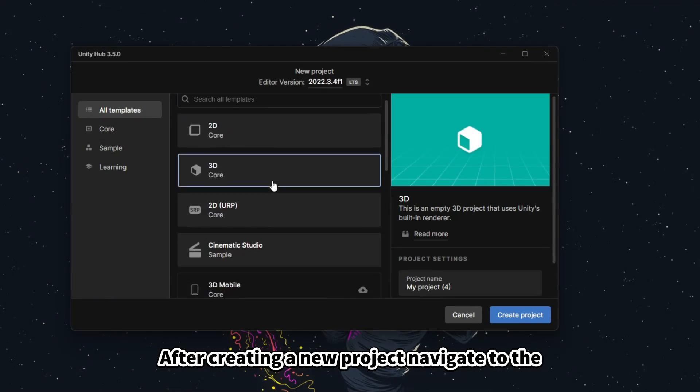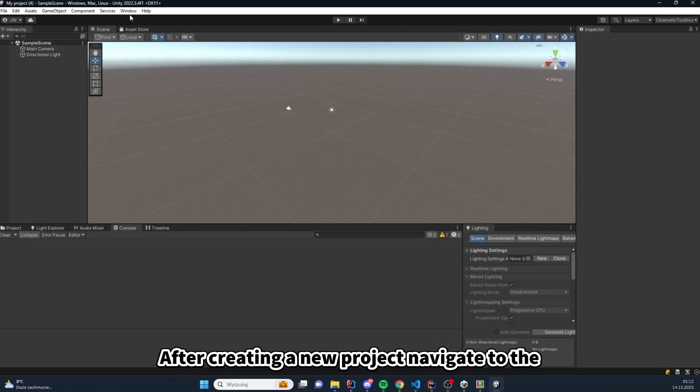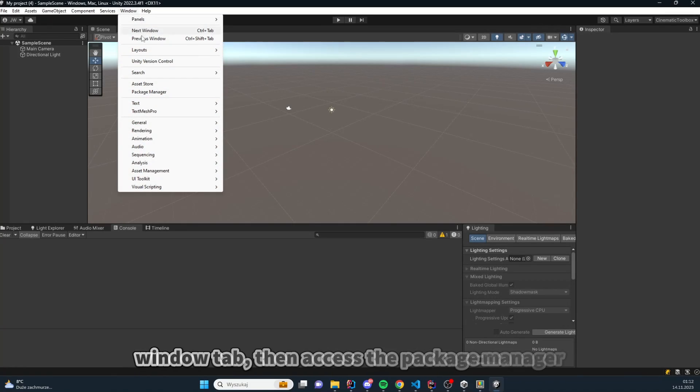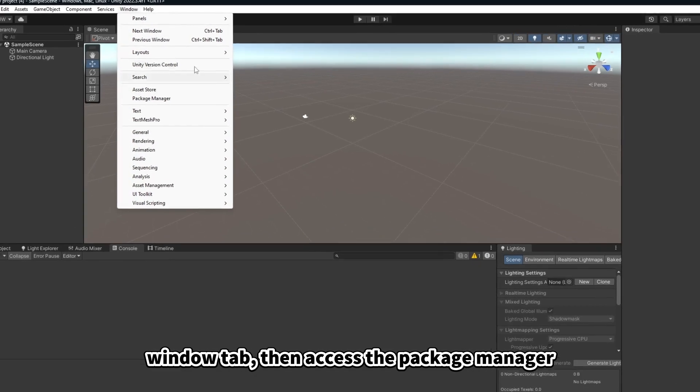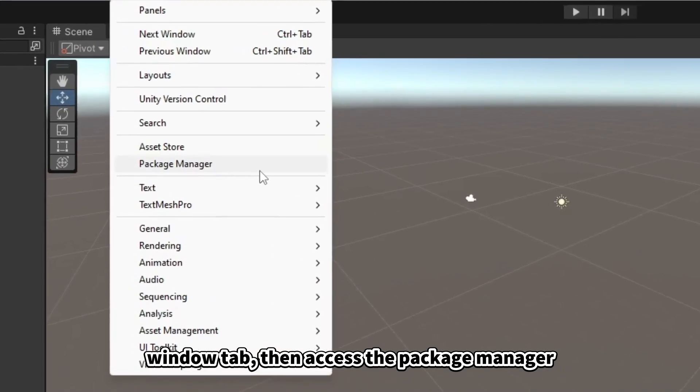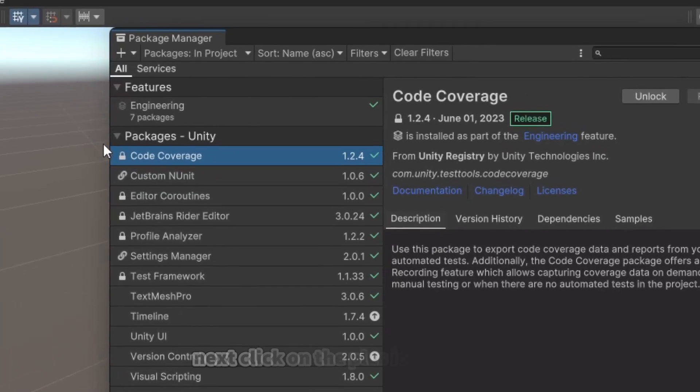After creating a new project, navigate to the Window tab, then access the Package Manager.